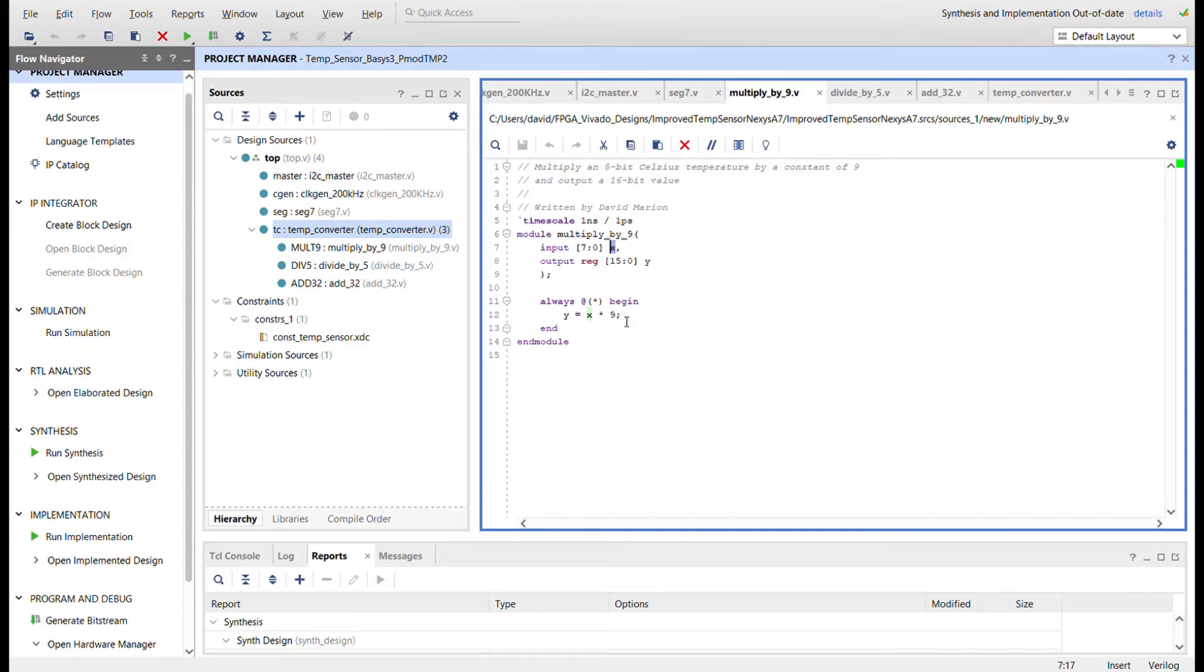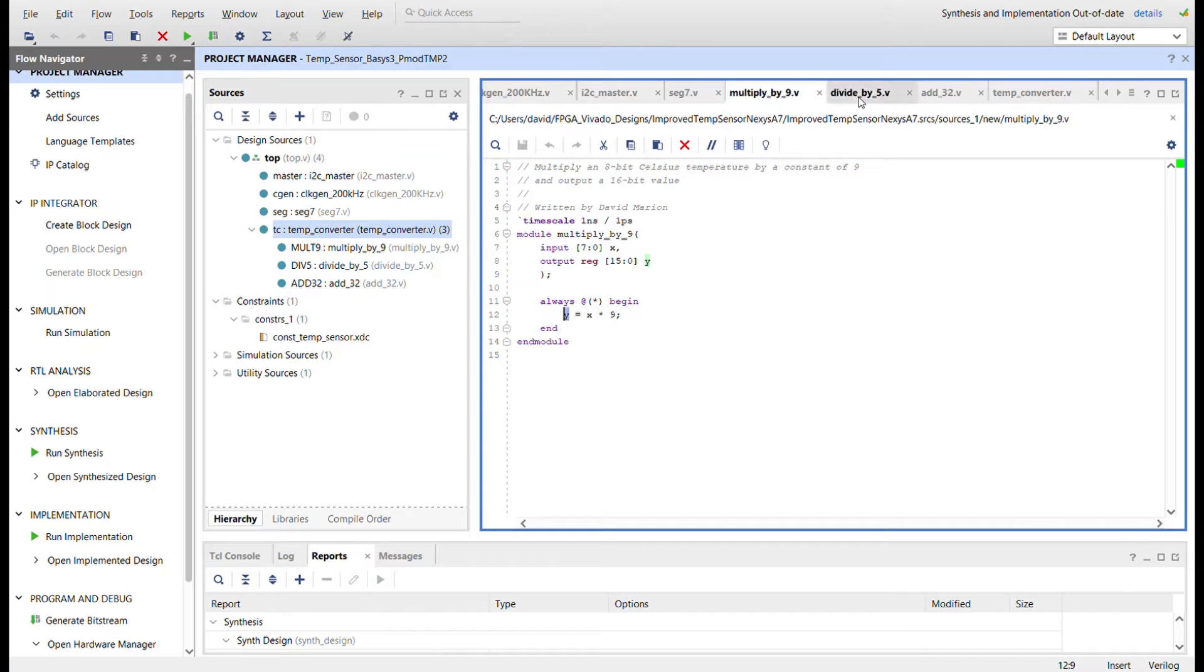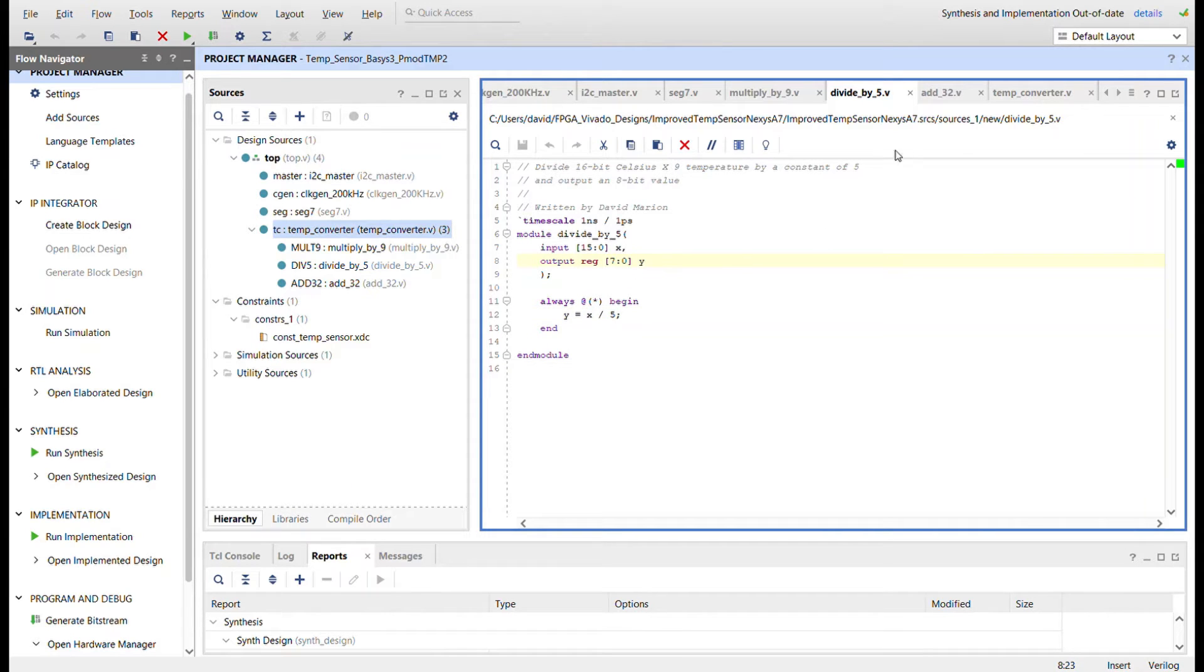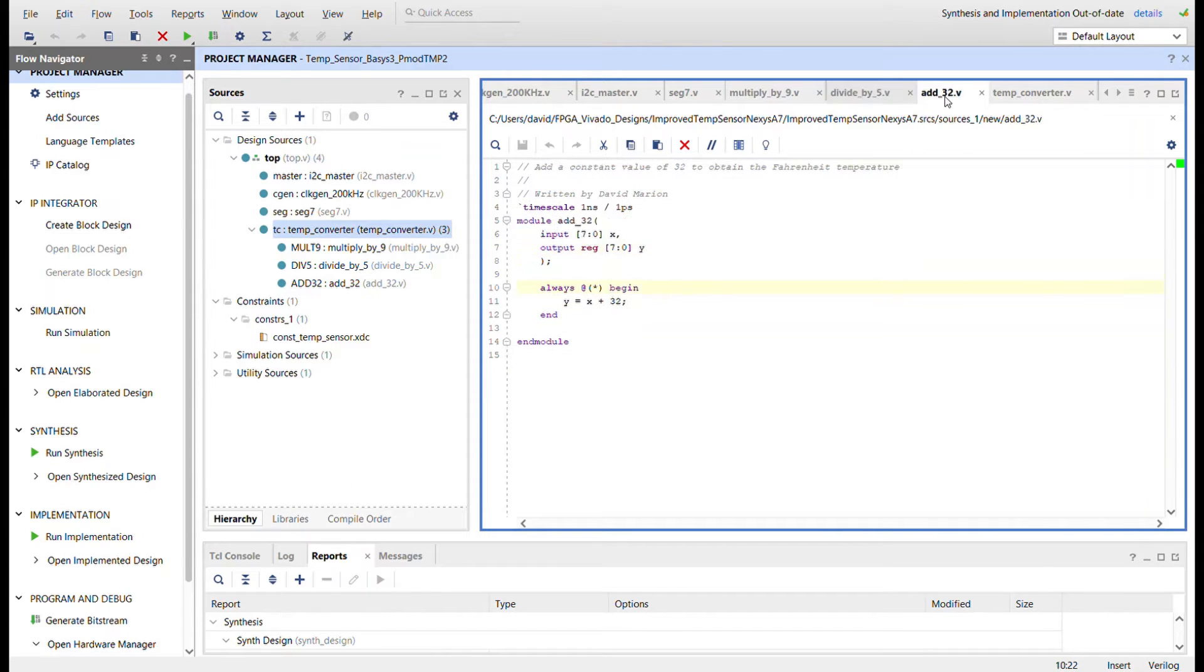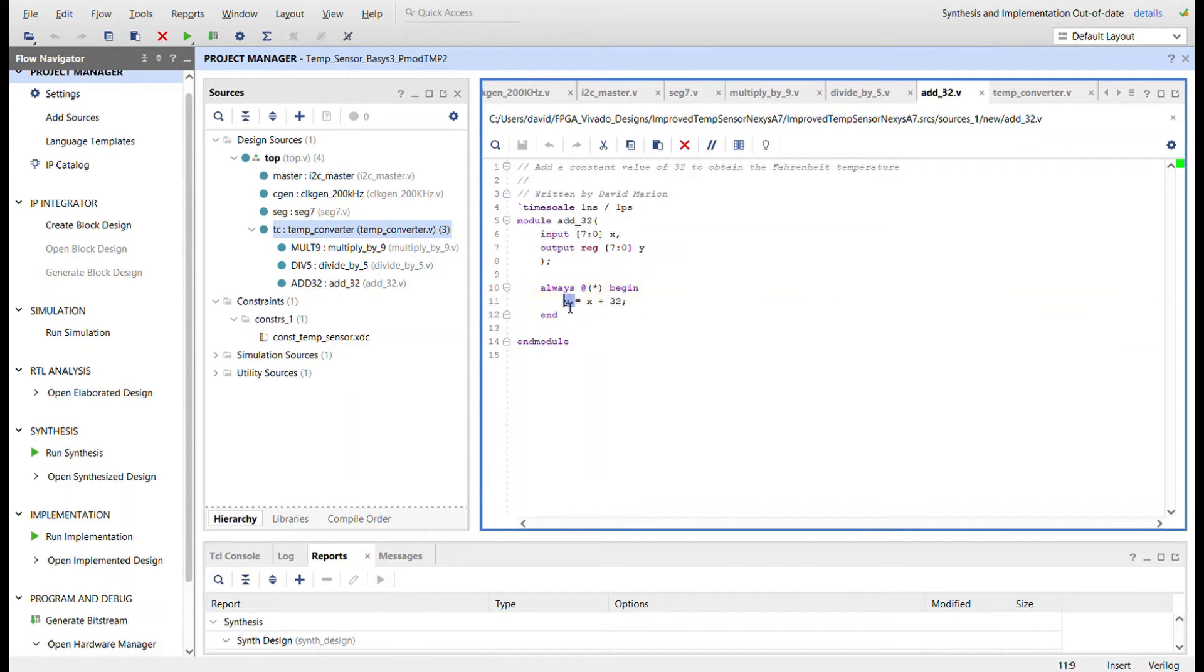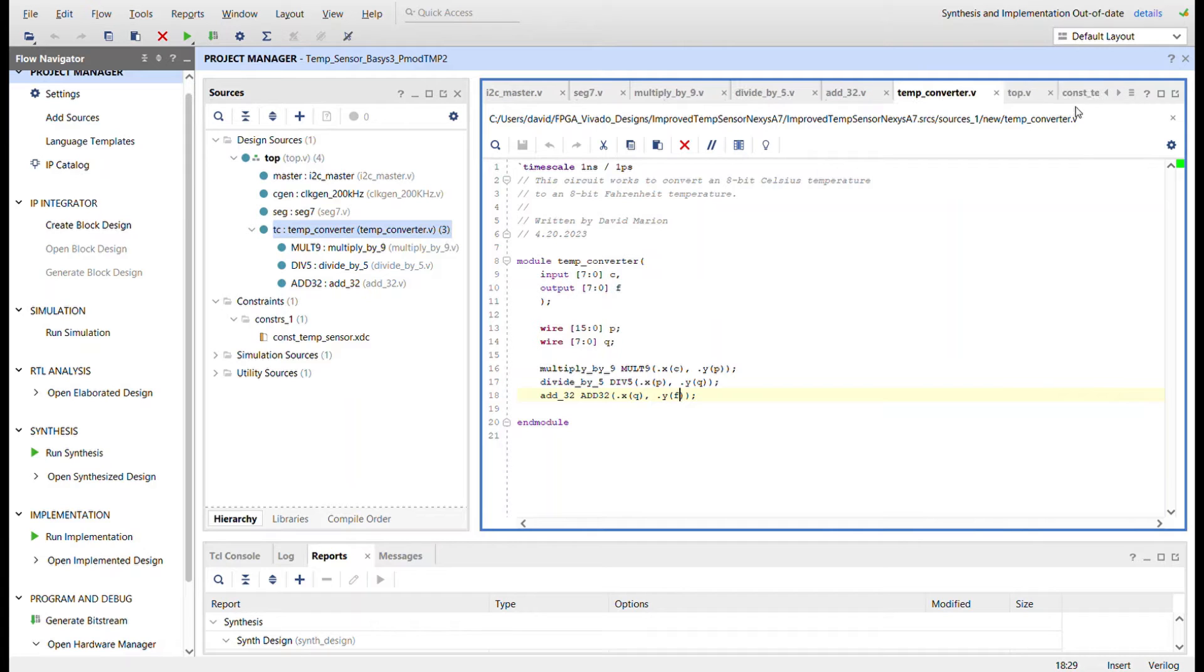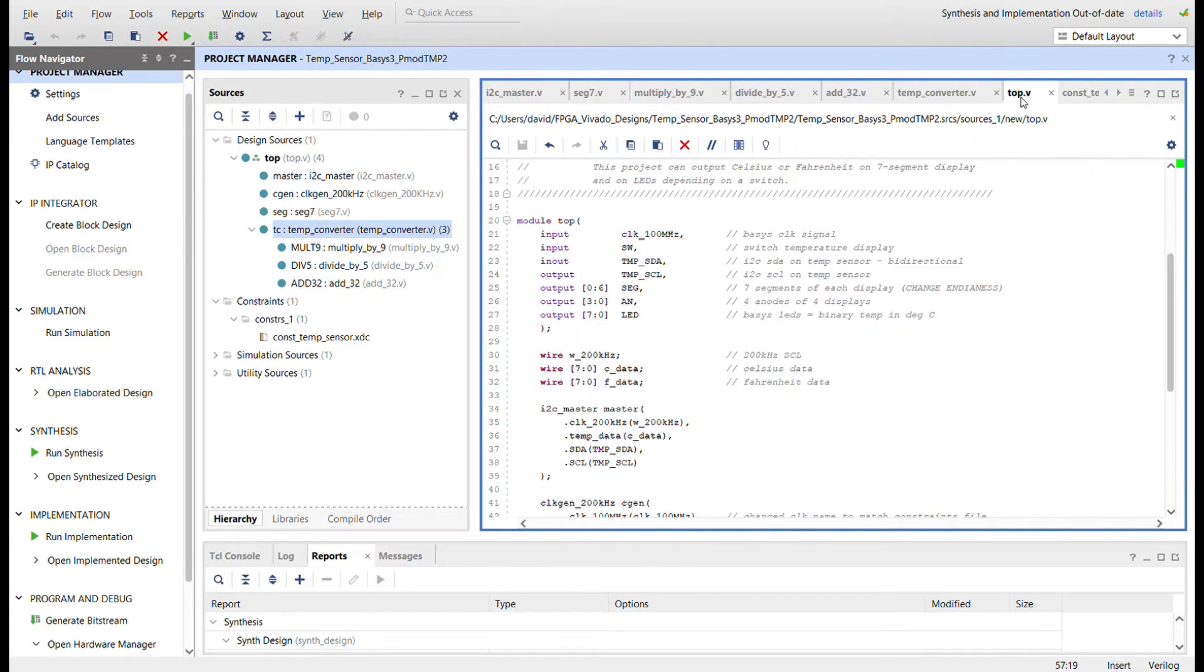Multiplies it by nine and outputs a 16-bit value which then goes into the divide by five. We input the 16-bit value here, divide that by five, output an eight-bit value, and then we send it through the add 32 and what comes out is the actual Fahrenheit data.